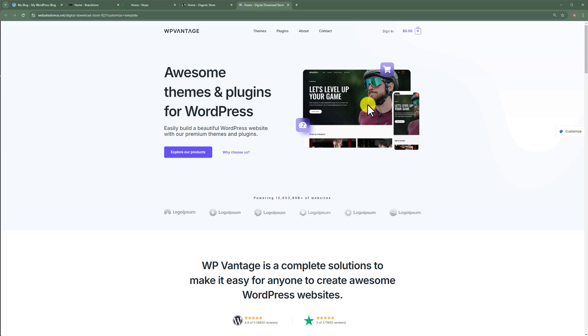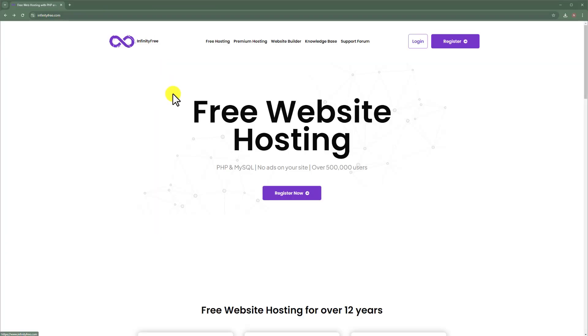So in the first step, we will get a free domain and web hosting for our WordPress website, and then we will create our professional WordPress website using the free domain and web hosting.